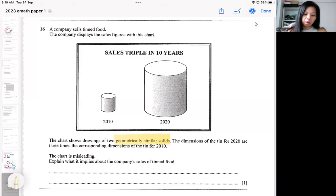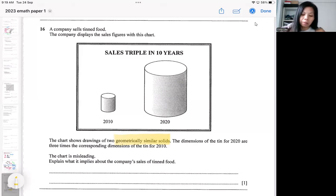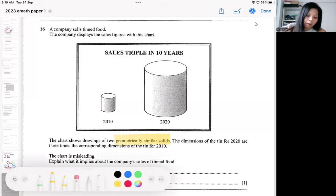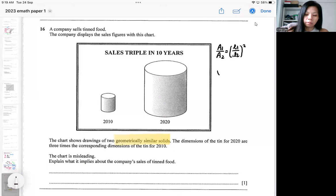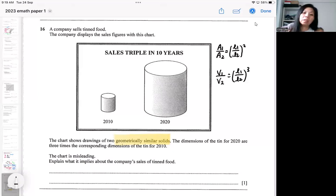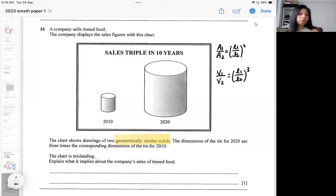So this is what you should think along the line. First of all, because of similarity, we might be using an area ratio or we might be using a volume ratio. So because of the geometrically similar idea, you might be using the area ratio or the volume ratio.